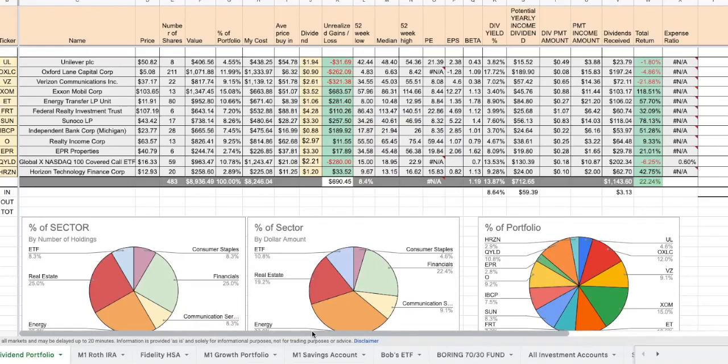In today's video, we are going to review our deposits, our purchases, and our dividends received. Yes, it's been a while since we've done an update. We've been very busy.